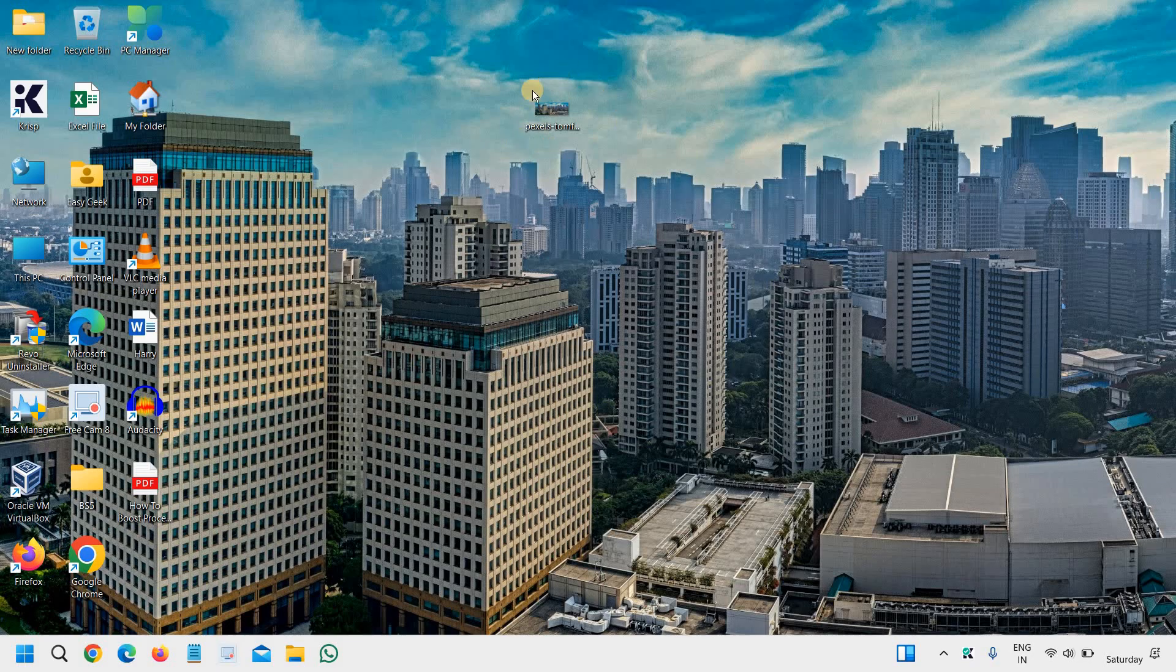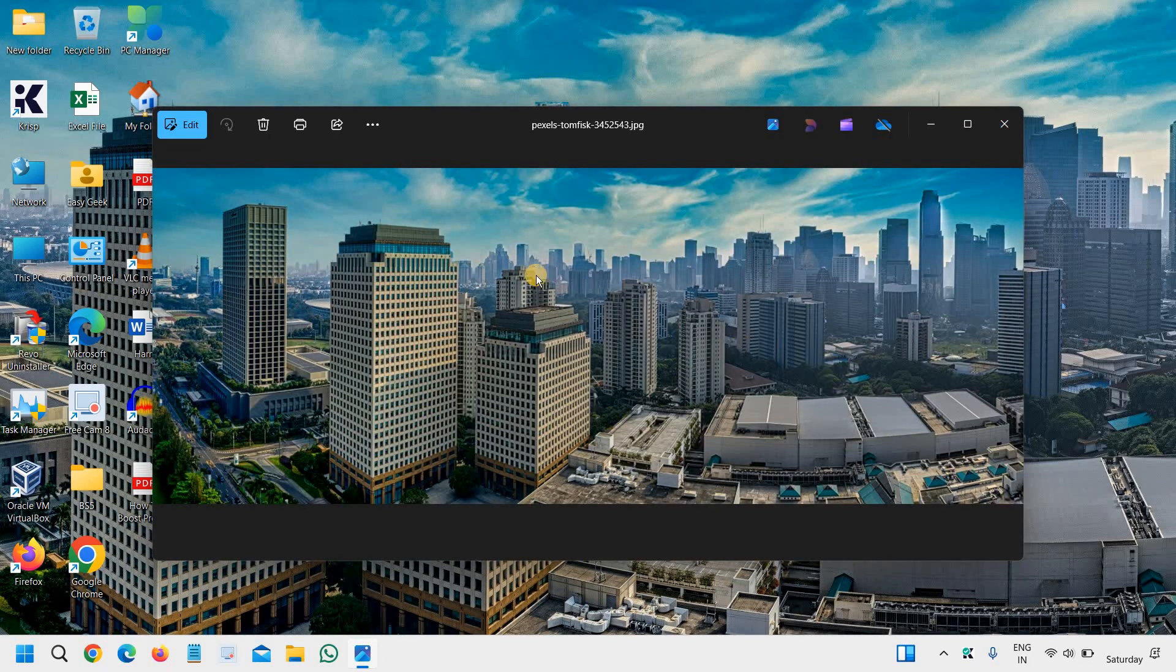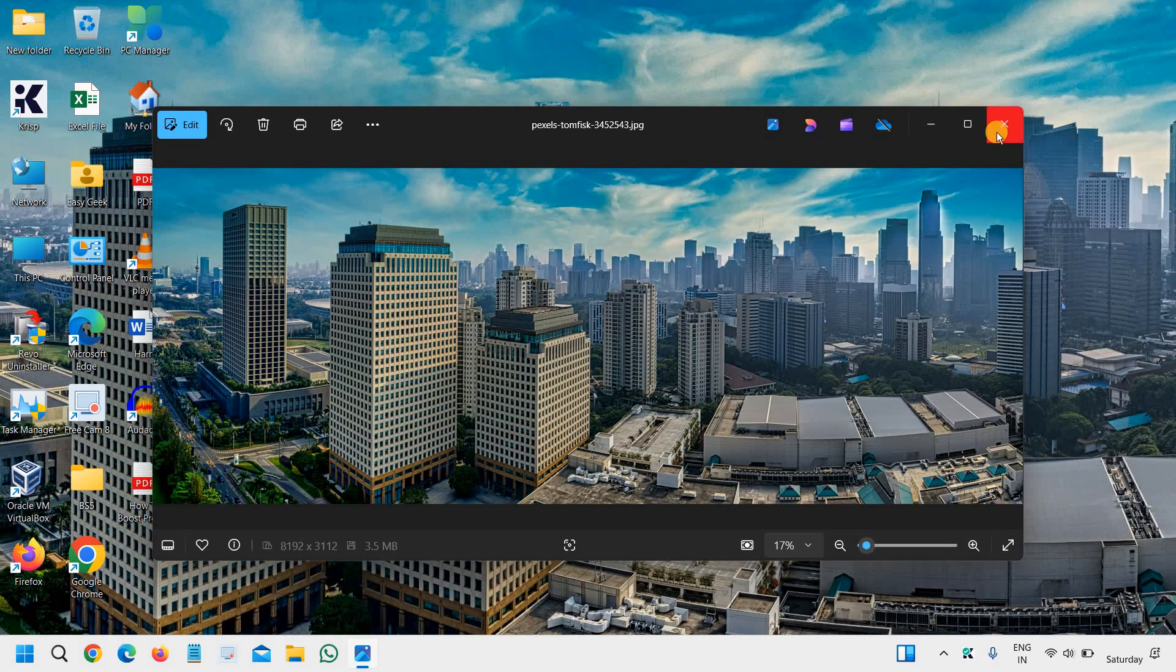So I have an image on the desktop, a beautiful image. I'll just do a double click on that, you can see that.